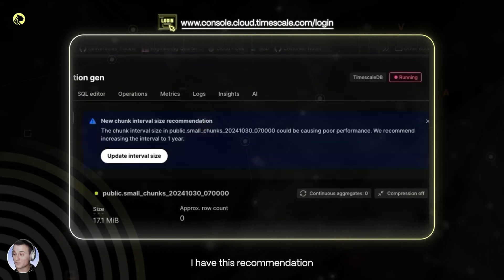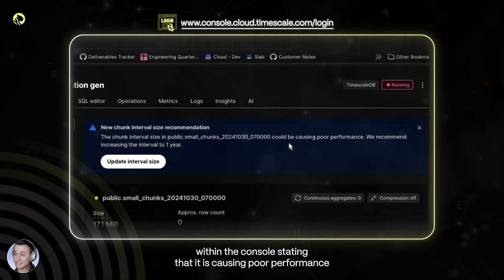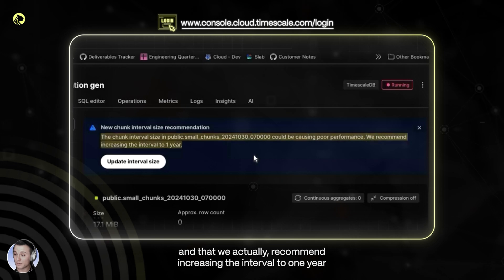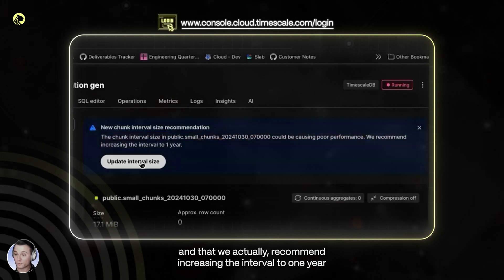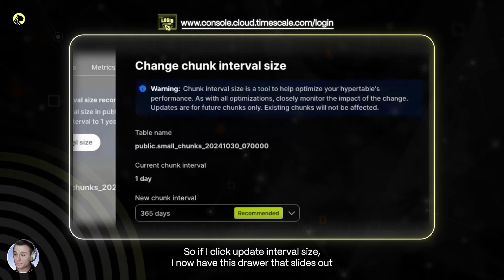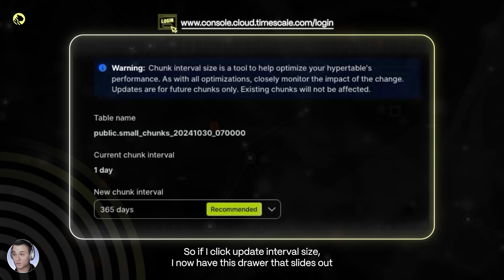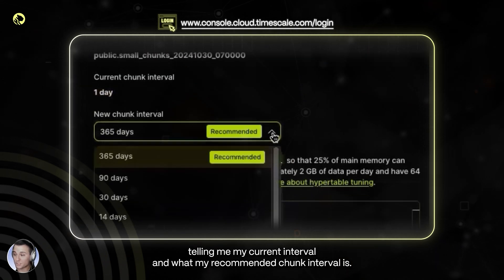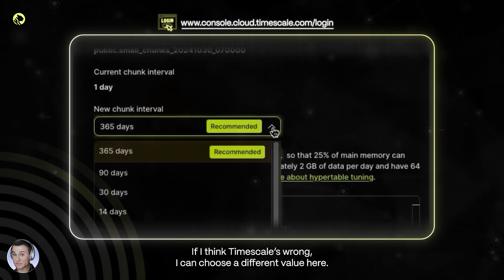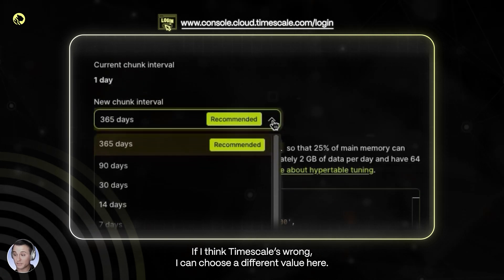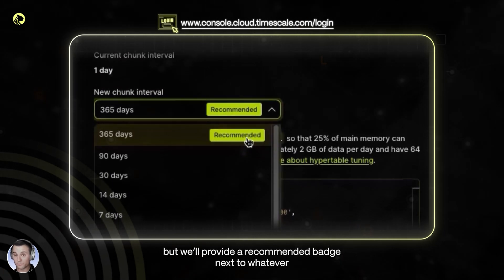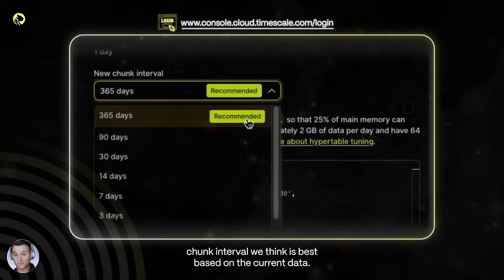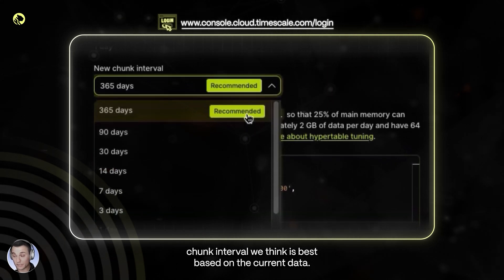So as I can see here, I have this recommendation within the console stating that it is causing poor performance and that we actually recommend increasing the interval to one year. So if I click update interval size, I now have this drawer that slides out telling me my current interval and what my recommended chunk interval is. If I think Timescale is wrong, I can choose a different value here, but we will provide a recommended badge next to whatever chunk interval we think is best based on the current data.